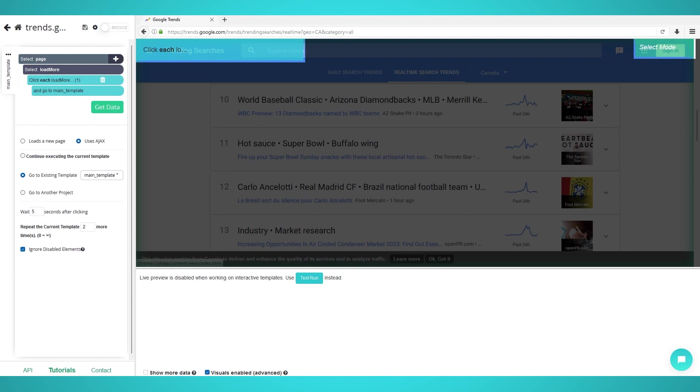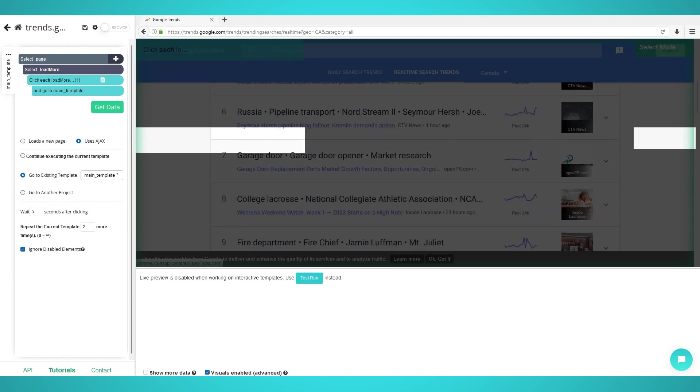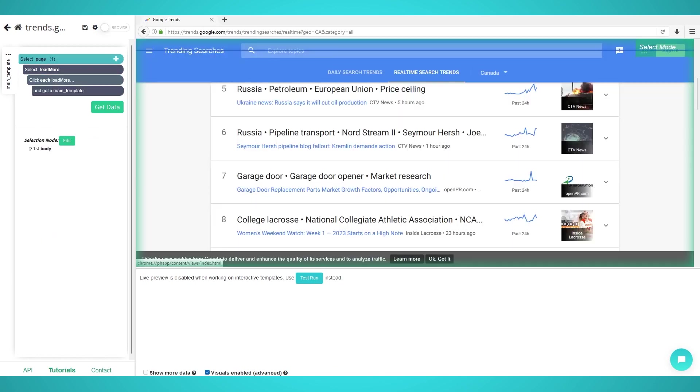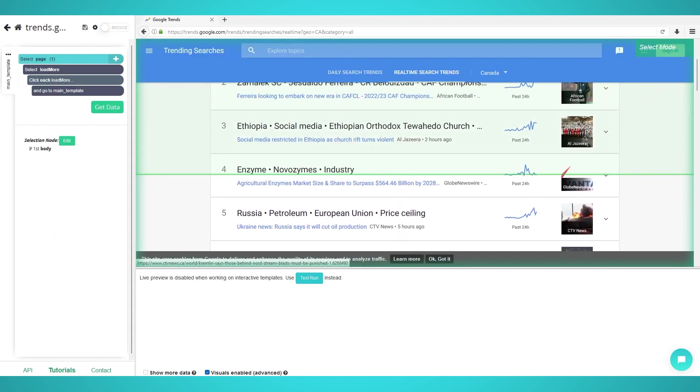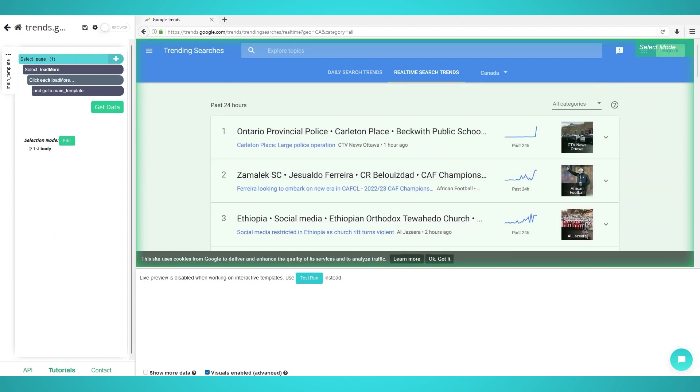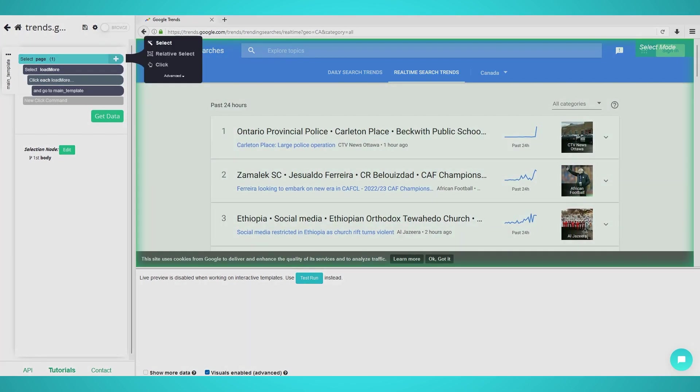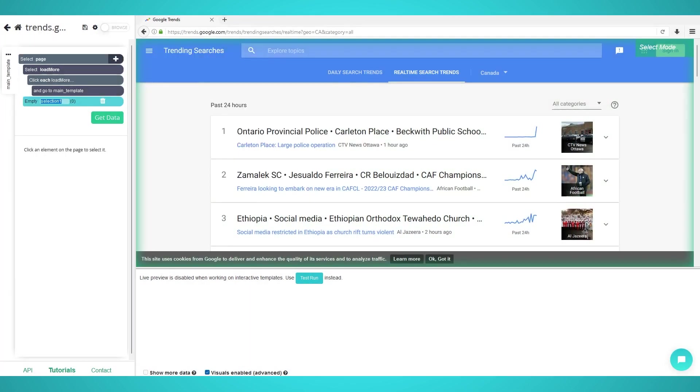Step 2: Extracting trending topics. Now that we have pre-loaded data, let's extract trending topics. Begin by clicking the plus button on the page selection on the left pane.